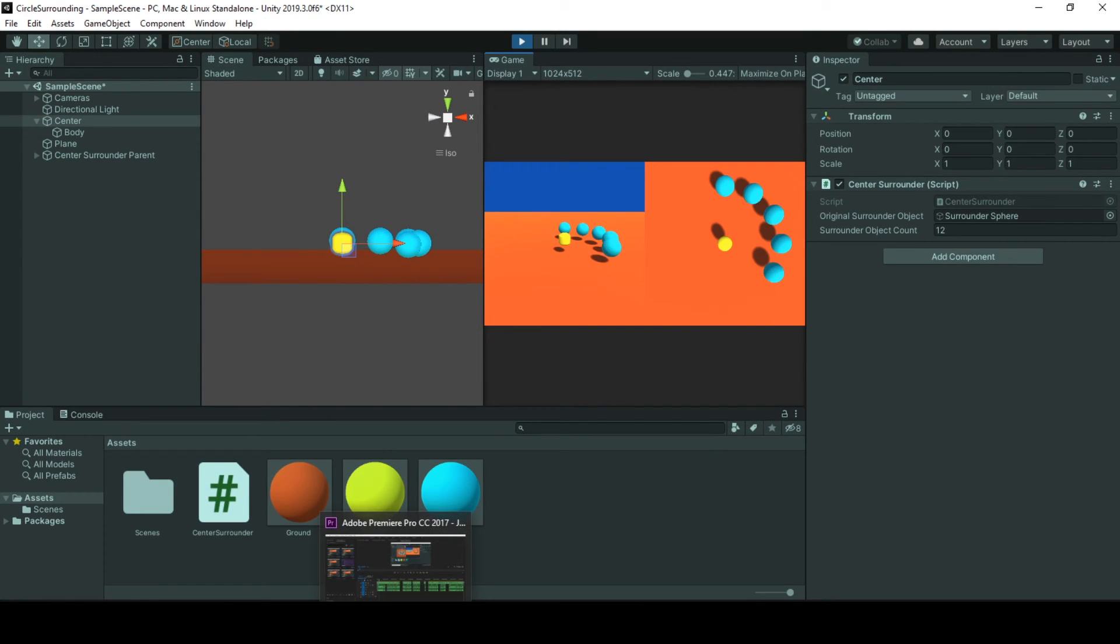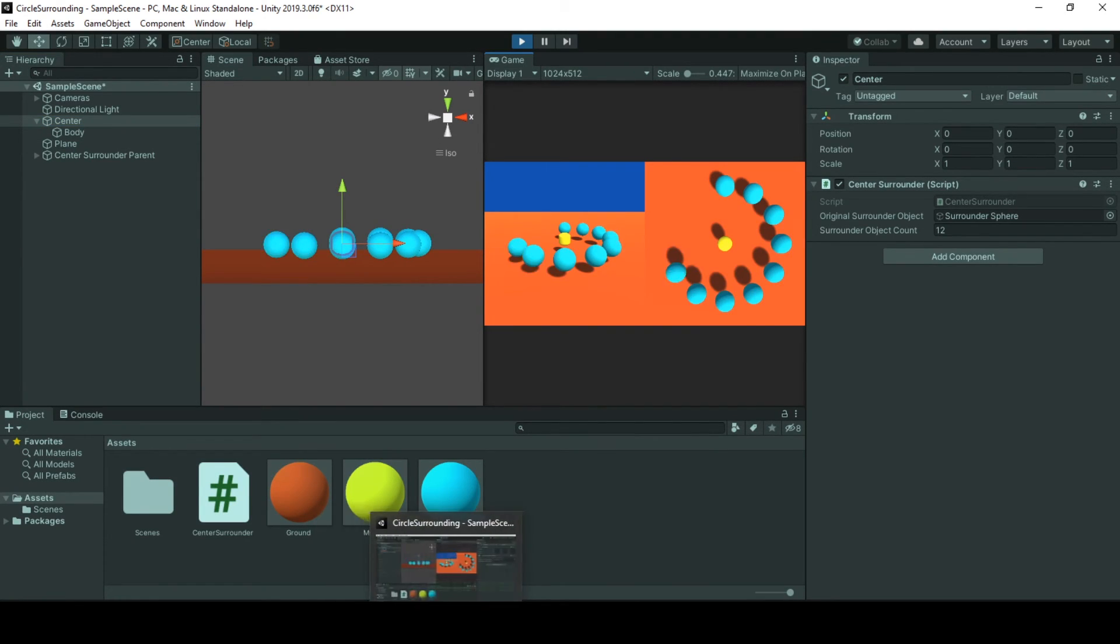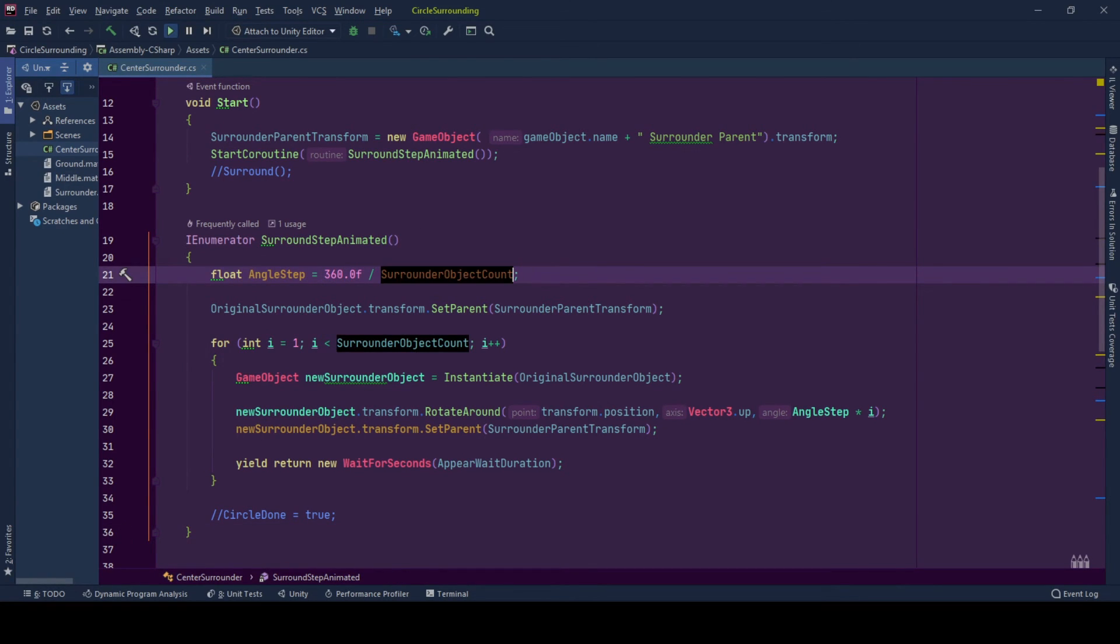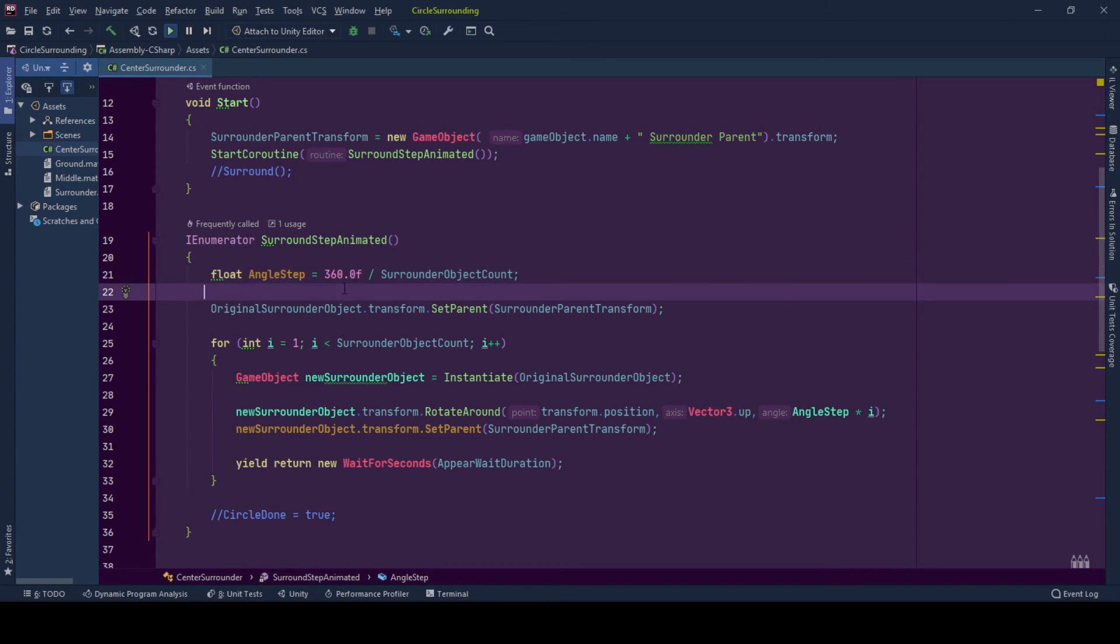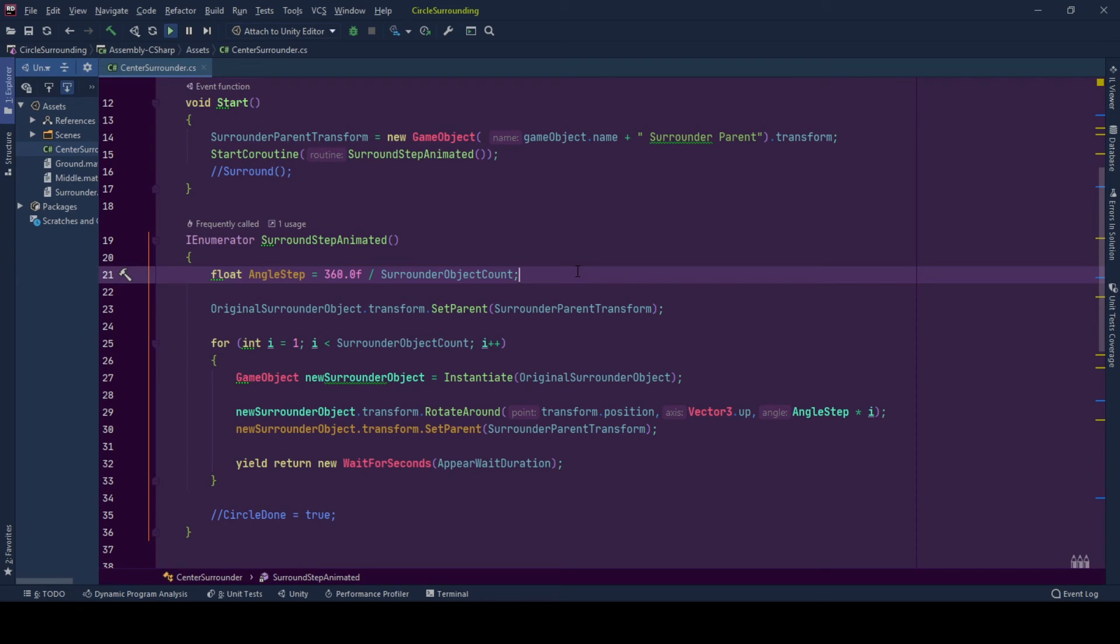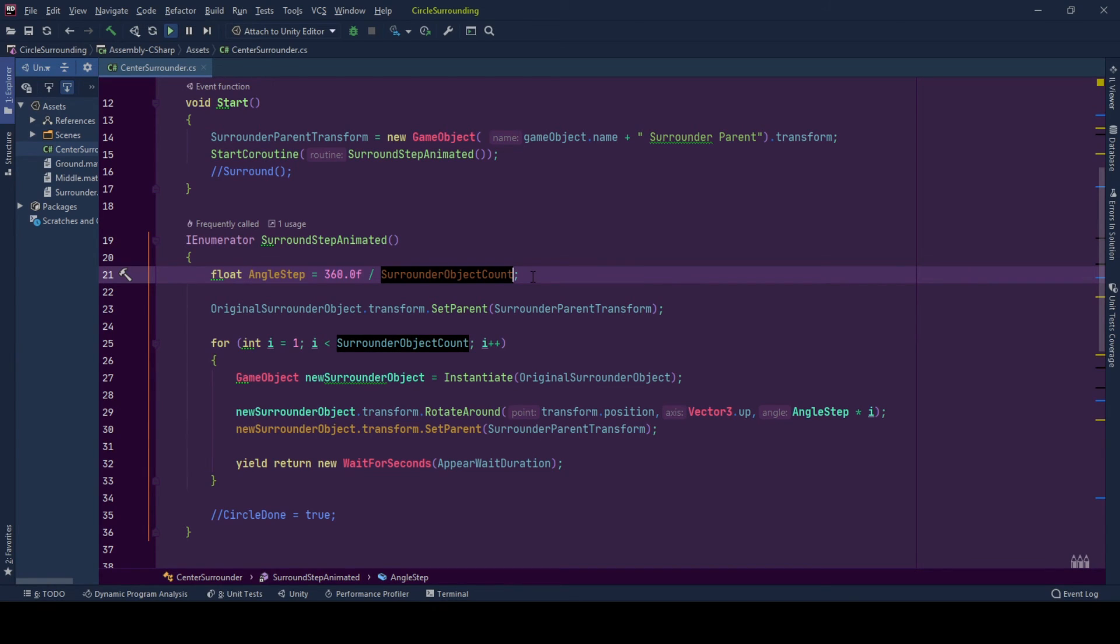So one point to take into account is that here you shouldn't have an integer division. Because this value is an integer, so this value should be a float. So that your angle step will be a float. If you were trying to divide 360 into a value that does not directly create a float point, you will get something not expected. So keep that in mind.